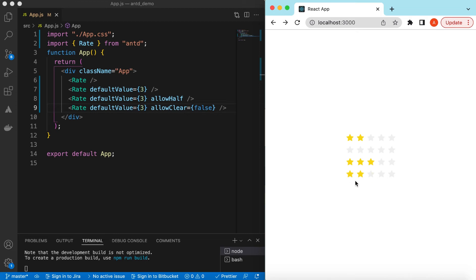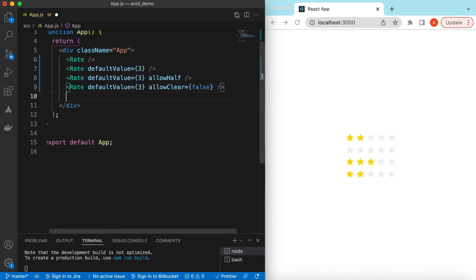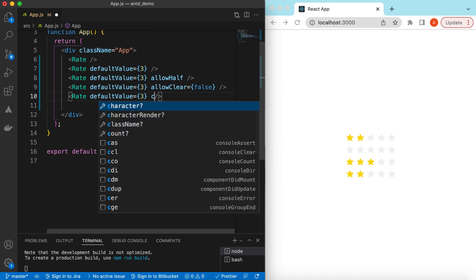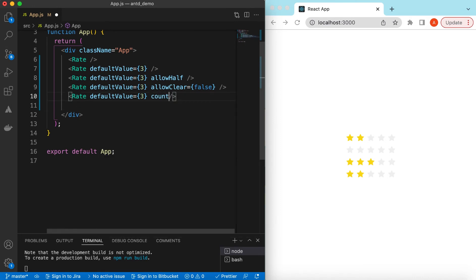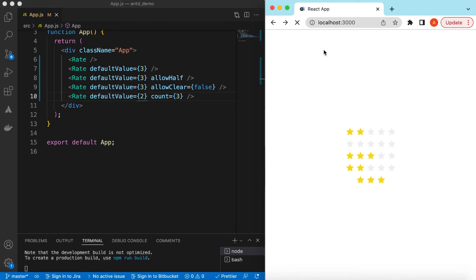We can also control the number of stars to show using the count prop. If we say count is three, it will only show three stars — two will be filled and the third one will be empty. By default it shows stars in a yellowish or golden color.